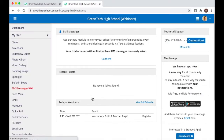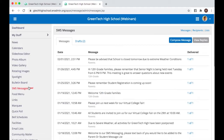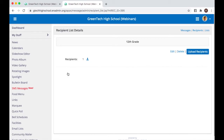Once I log in, I'm going to locate the SMS messages module. From here, I want to go in and select Lists. As an example, let's say we want to make it so that Mr. Evans, one of our teachers, can send messages to the recipients on the 12th grade list. We'll say that he's the head of the 12th grade department. We click on this link.